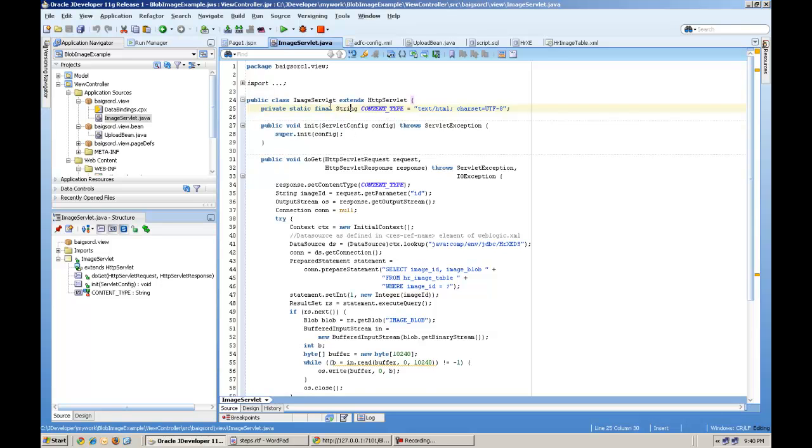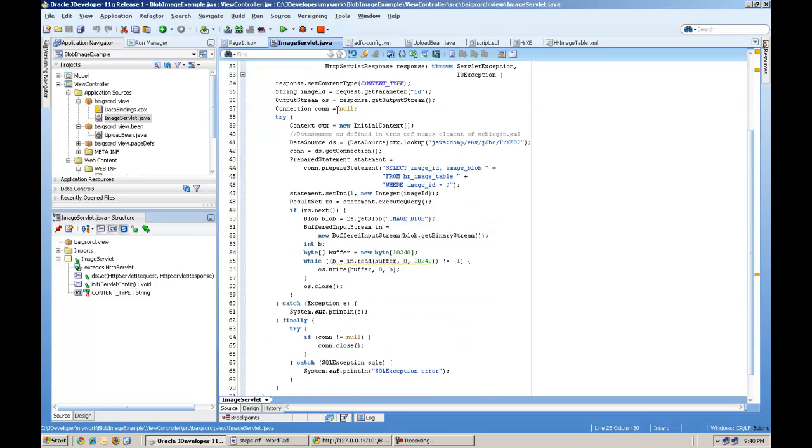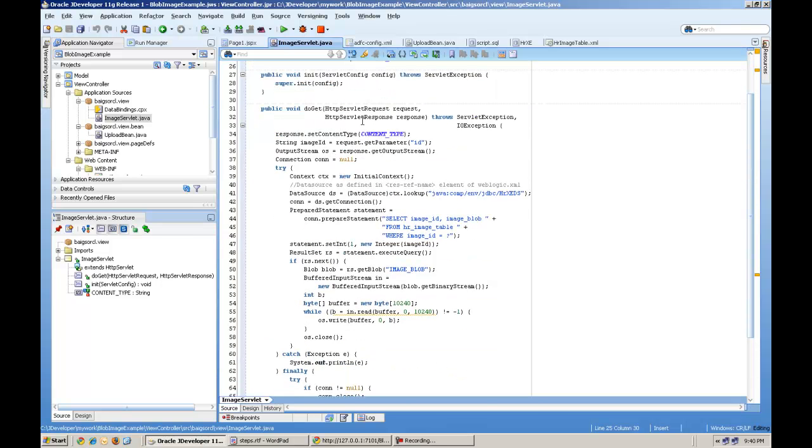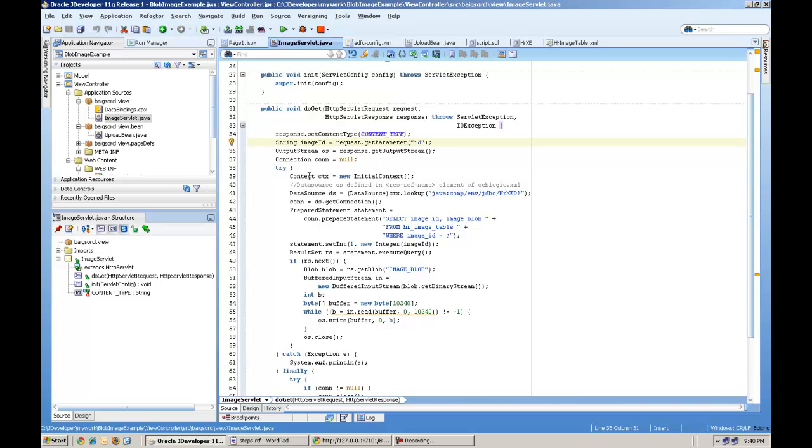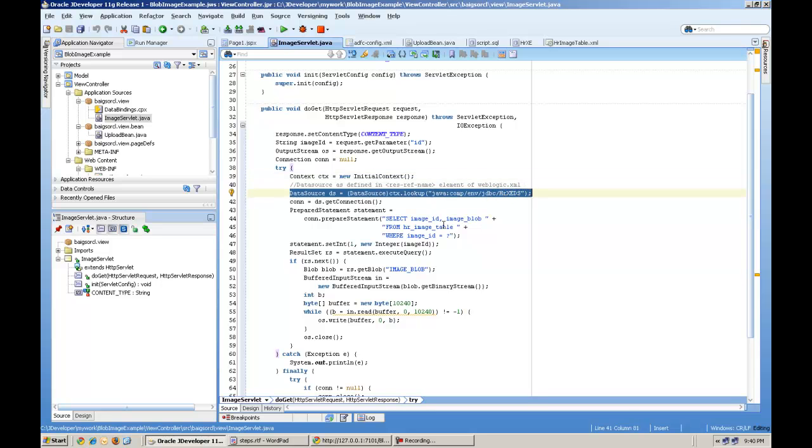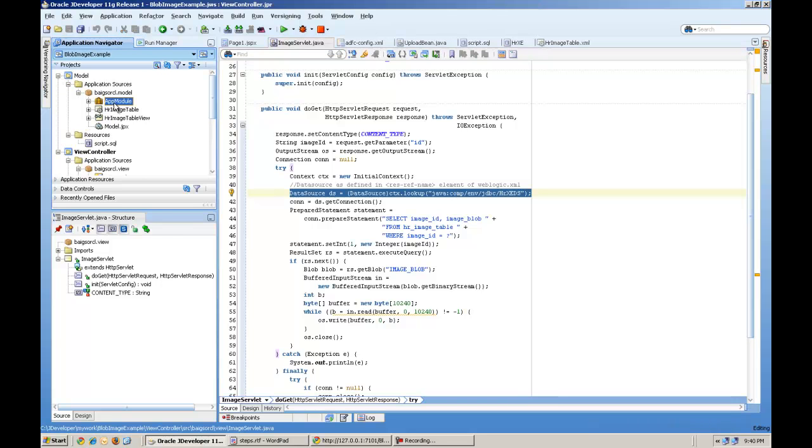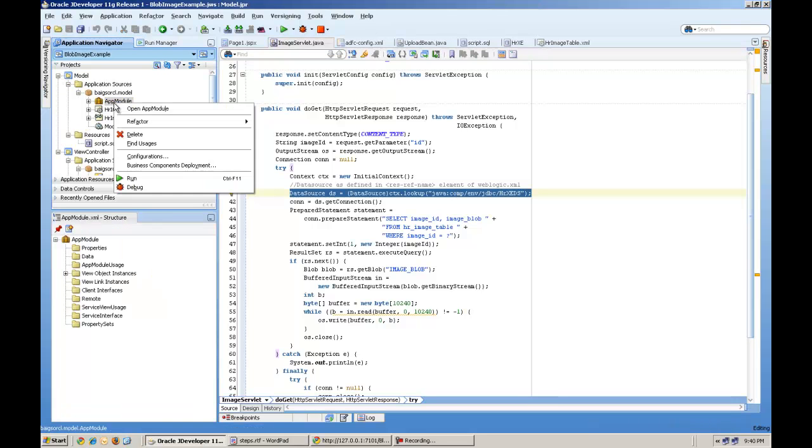So I have created this image servlet. And everything will automatically come. But the do get method you have to create something. This I got from the fusion developer guide. It will help. And here just I tell you the data source.